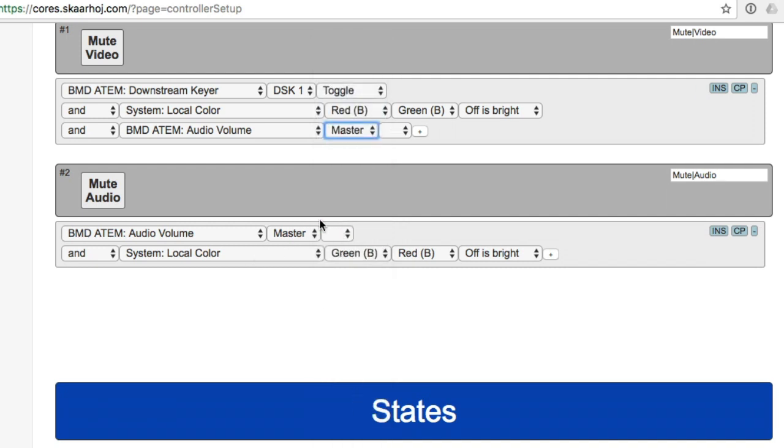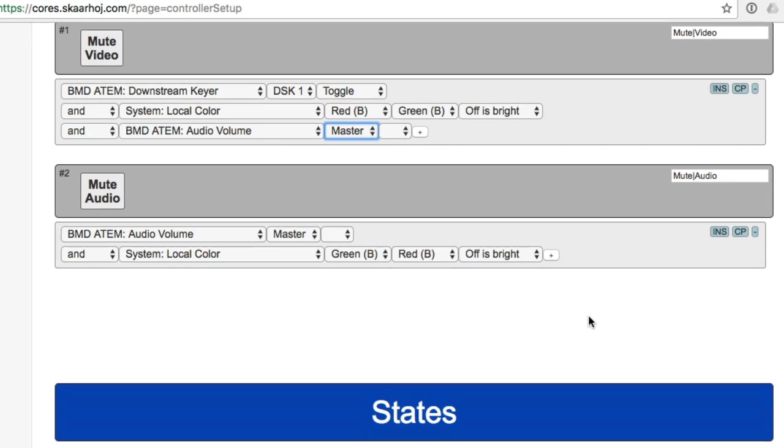At least we know that we have the same audio toggle on and off function down here as we have up here. So the problem with this is that we include two toggle functions. Whenever I press this one, I know that I'm toggling downstream keyer on and off. I also toggle audio volume on and off, but they might be out of sync.